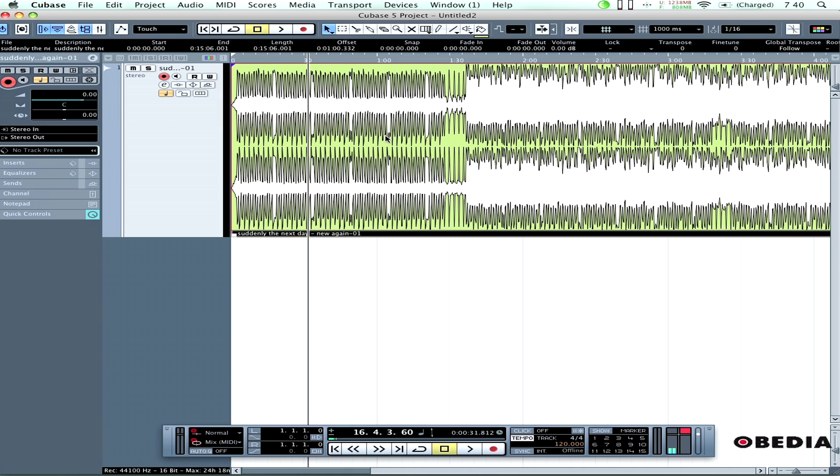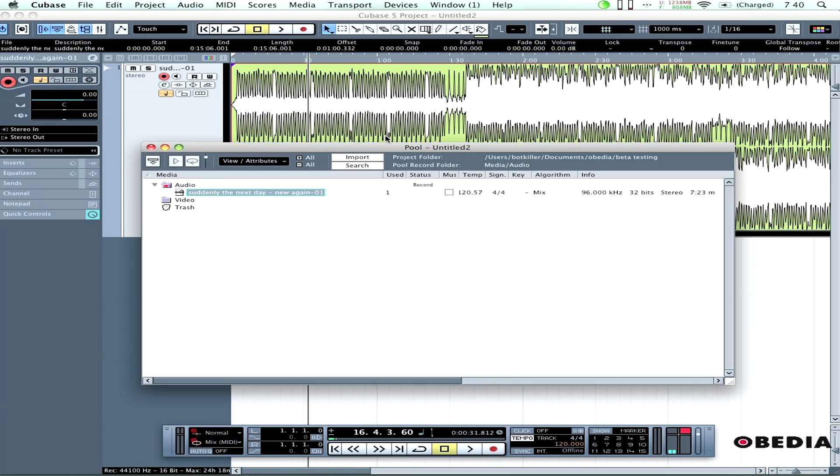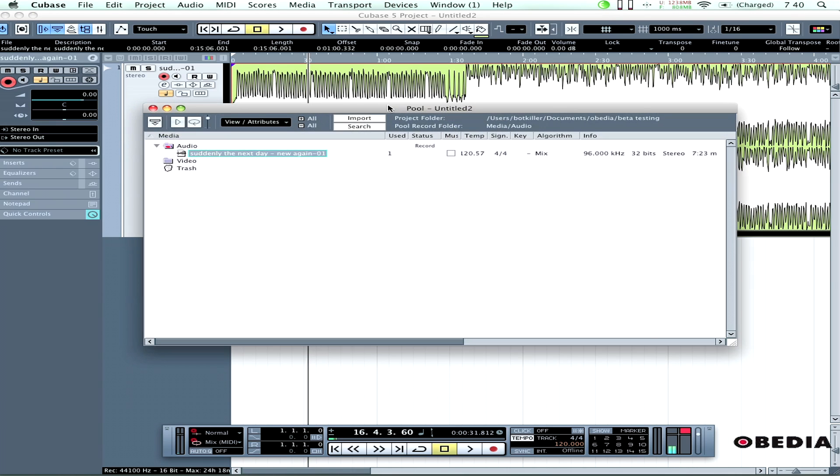All I need to do is open the audio pool in Cubase by holding the Apple key on Mac or Control on PC and hitting P. That opens my audio pool where I get control over all audio I've recorded or imported into my project.